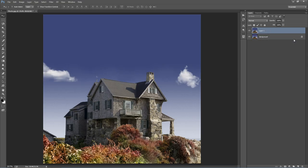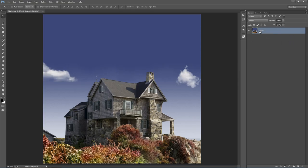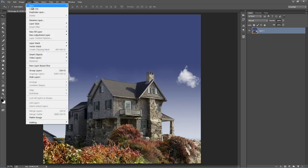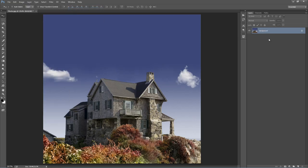If it doesn't say Background or have a lock symbol, go to Layer > New > Background from Layer, and it sets it as a background. You only need to do that step if it doesn't look identical to that.